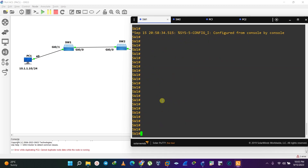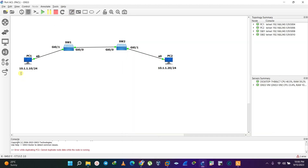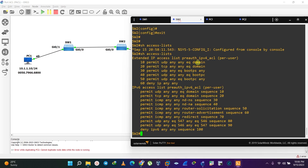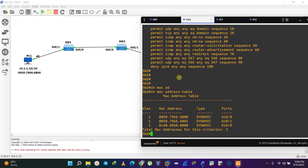Let's check the MAC address table to see if there are any entries — 'show mac address-table.' We already have some entries. PC1 can be found on GigabitEthernet 0/1, so let's take note of PC1's MAC address. Similarly, PC2 is also on GigabitEthernet 0/1 — let's note that MAC address as well.